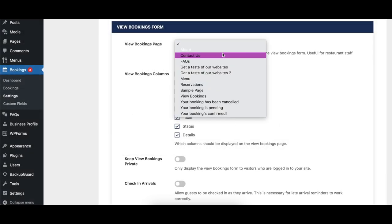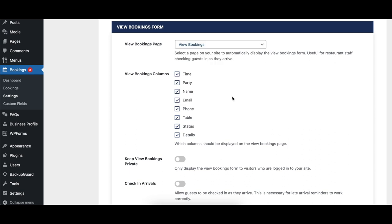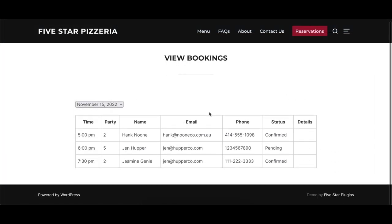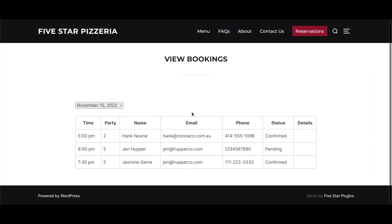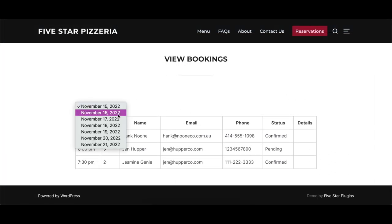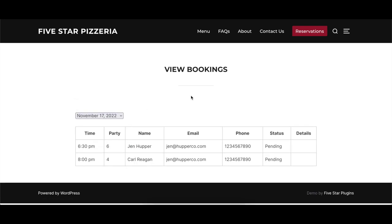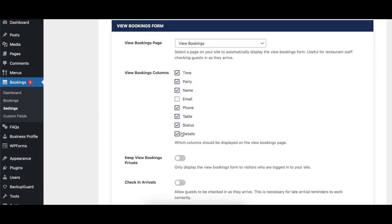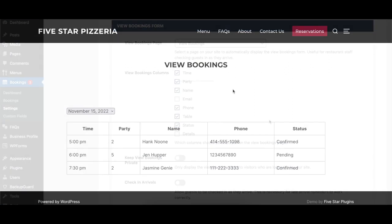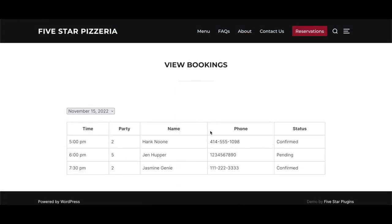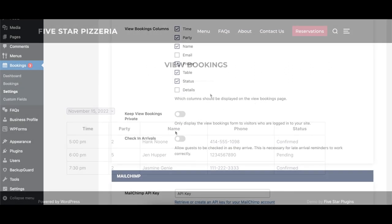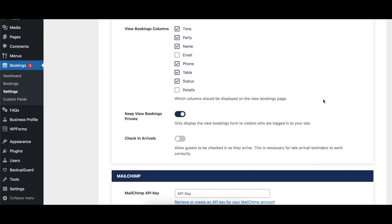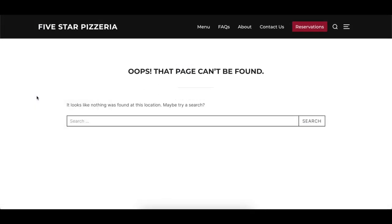The View Bookings Page option allows you to specify a page on your website where upcoming bookings are displayed. You can use the date drop-down to view upcoming reservations on a future date. The View Bookings Columns option allows you to specify which booking information should be included in the view bookings table. When enabled, the Keep View Bookings Private option only displays booking information on the view bookings page when someone is logged into your website.